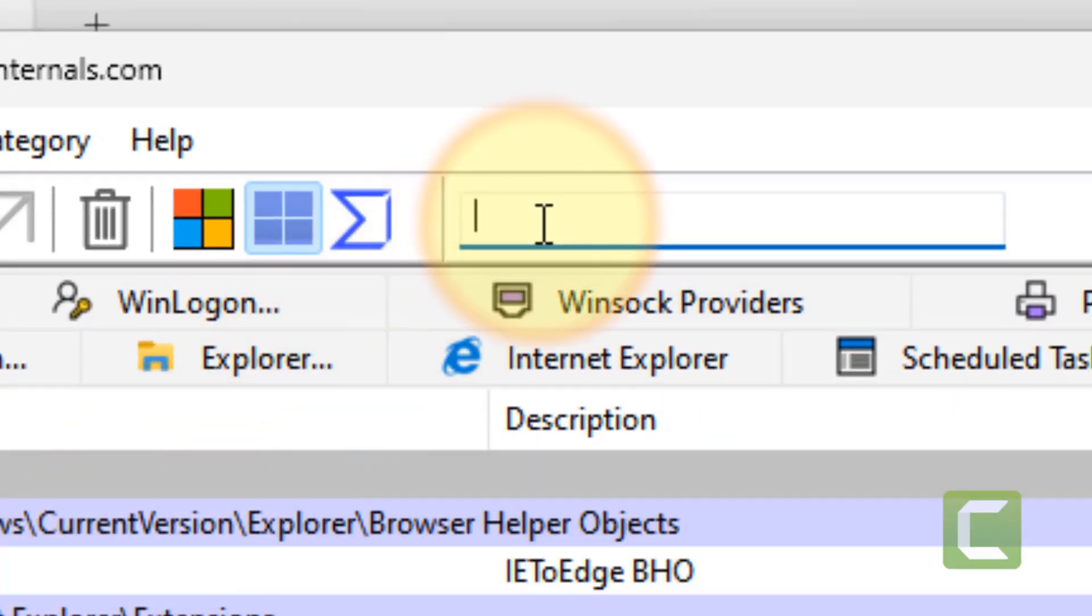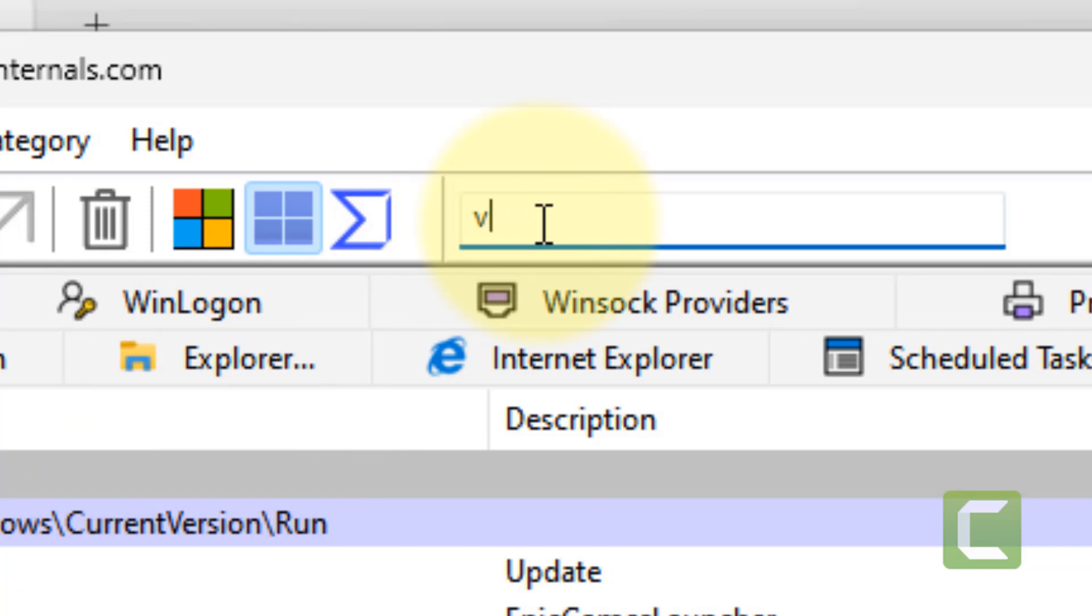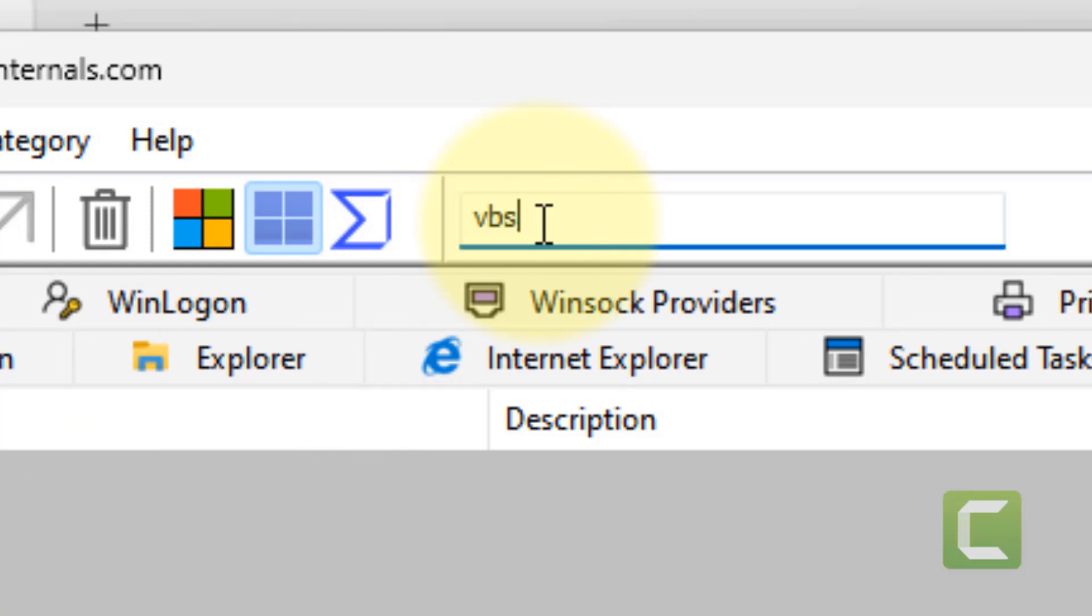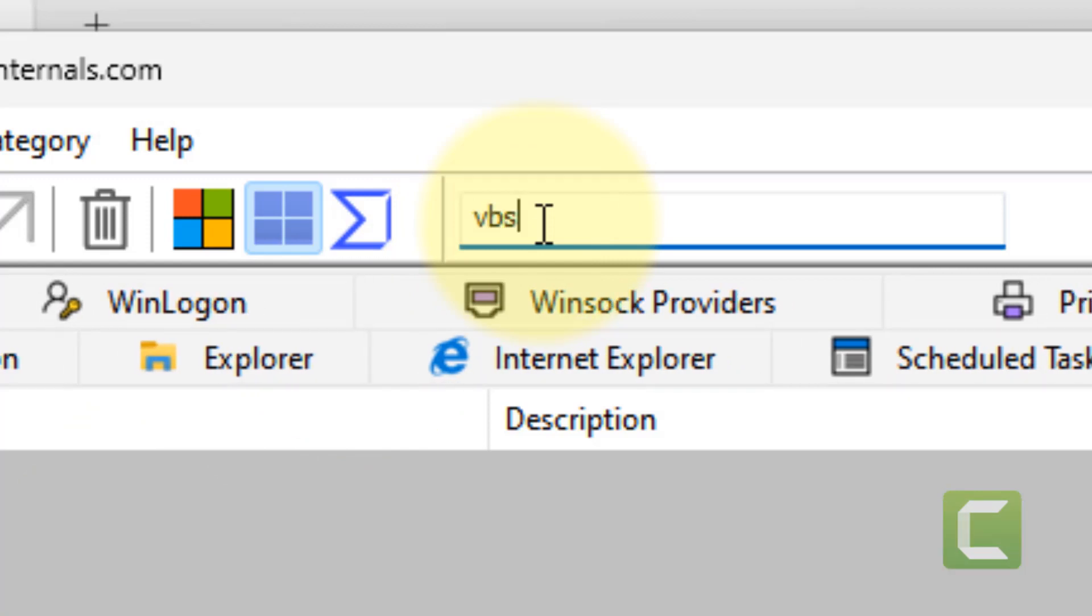Now what you have to do is search vbs here and hit enter.